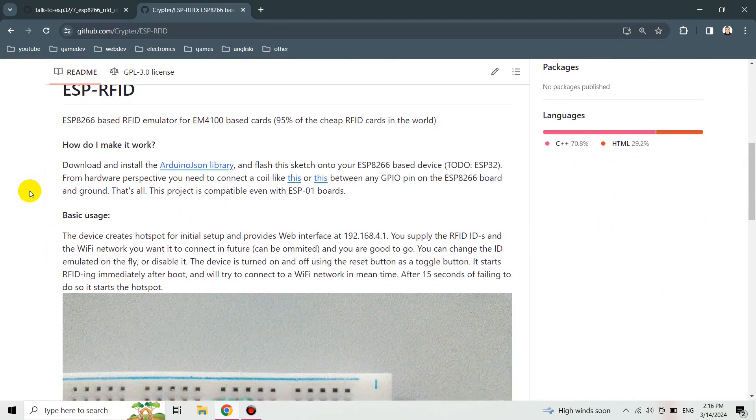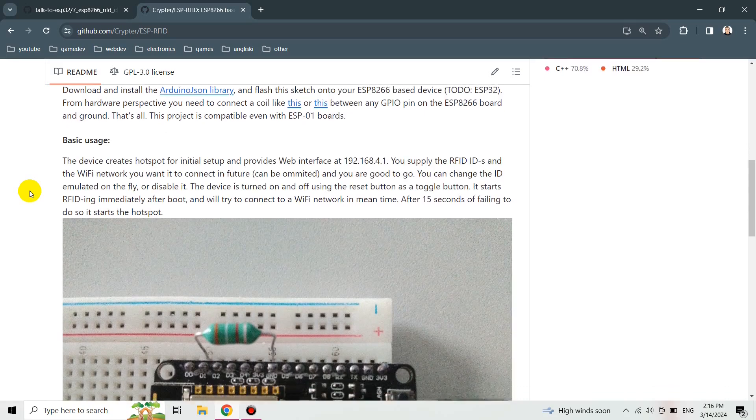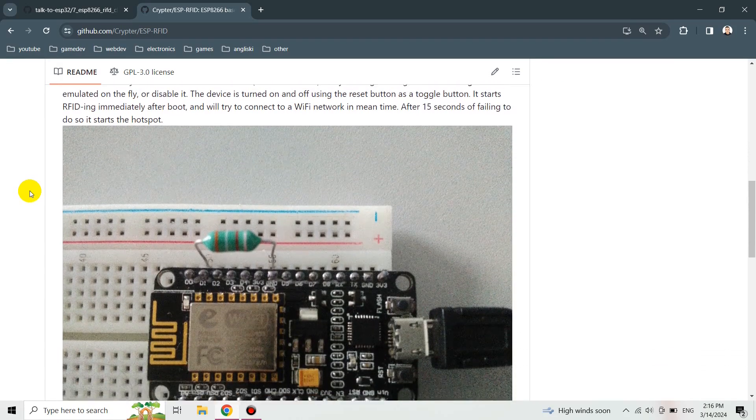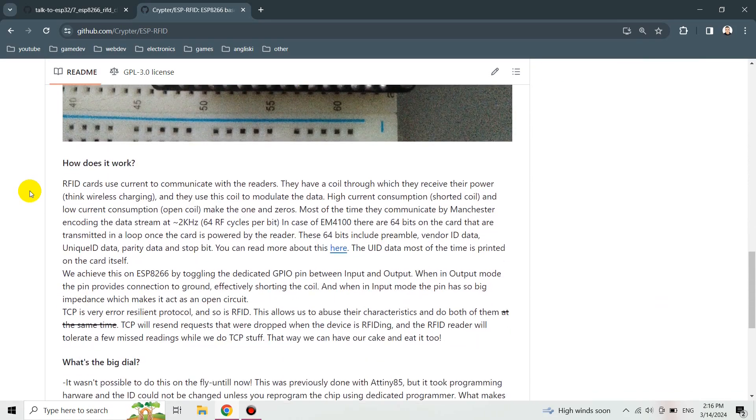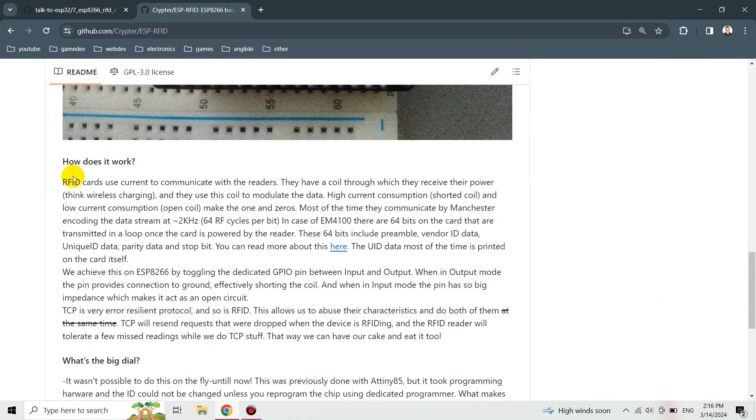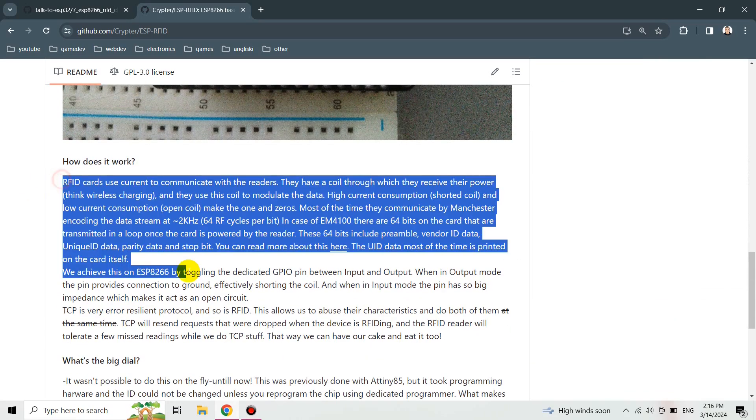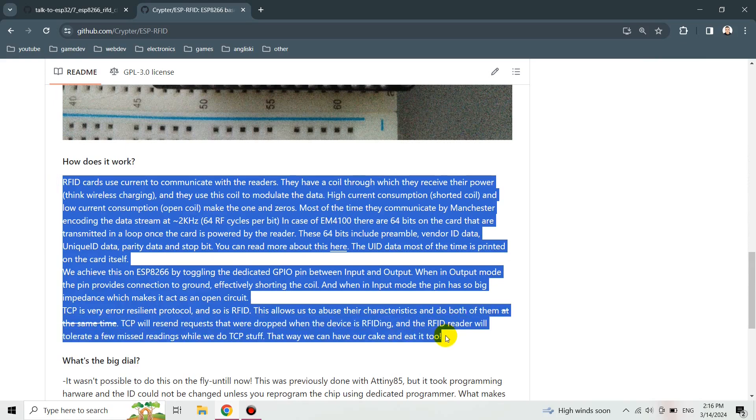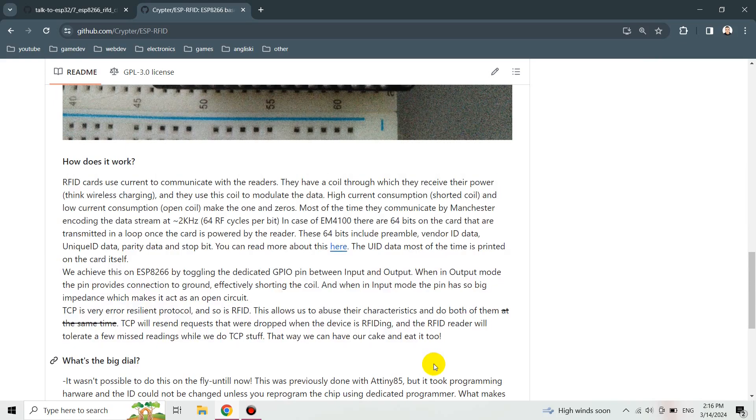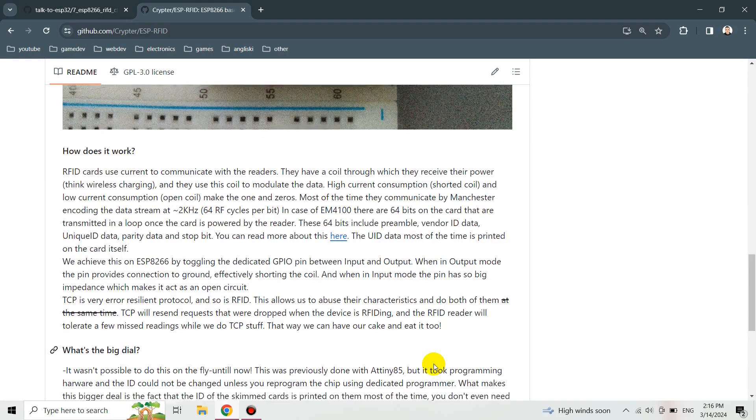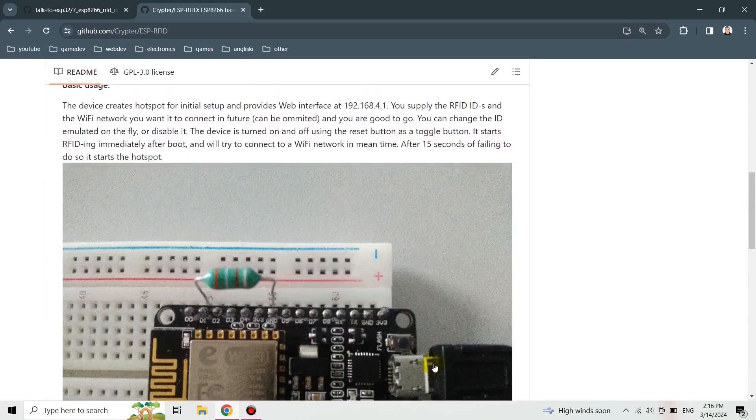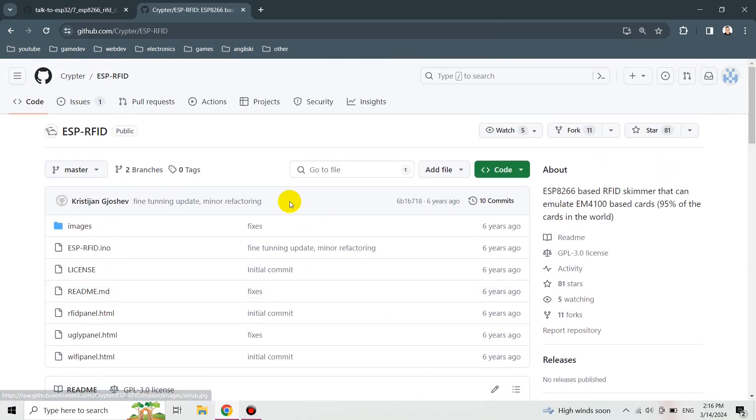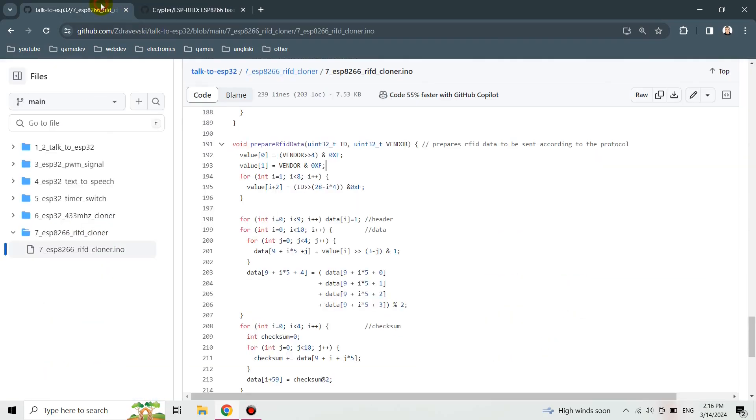I copied that part from this GitHub repo, the Manchester encoder and the preparation of the data, and I combined it with my code that I previously had.